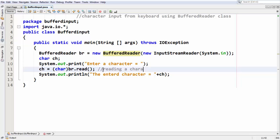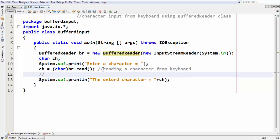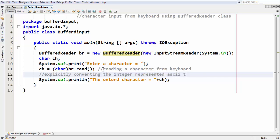We add a comment: 'Reading a character from keyboard'. Then another comment: 'Explicitly converting the integer represented as key value to actual character'. That's our intention internally — reading the character and converting the ASCII integer back to a character, then outputting that character.